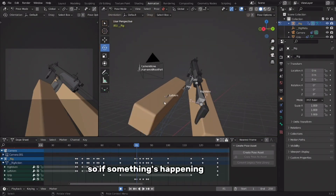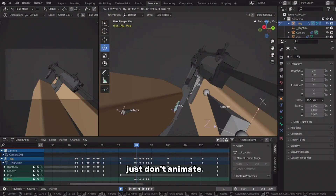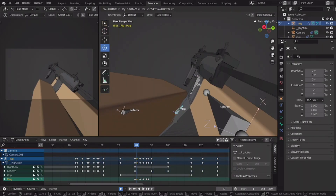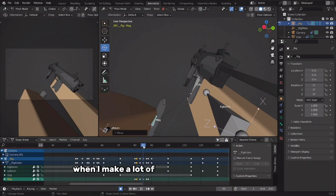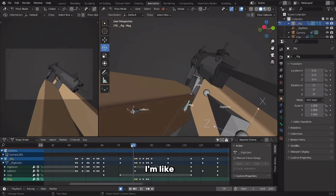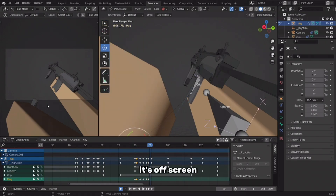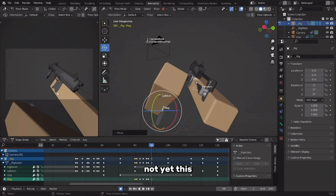If something's happening on screen, don't care about it — just don't animate something that is useless to animate. That's usually what I think when making view model animations: if it's off-screen, I don't need to animate it.